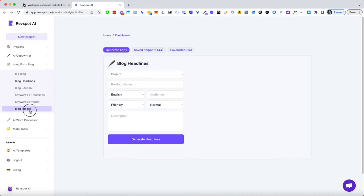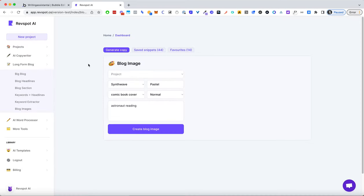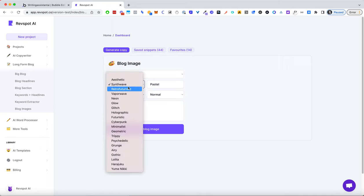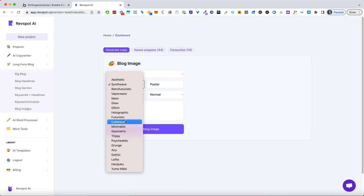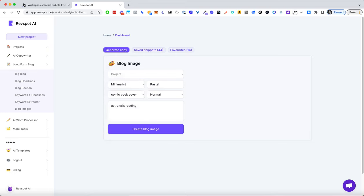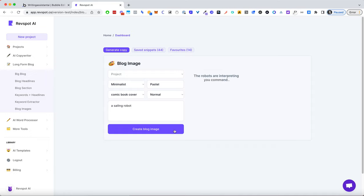So let's go to blog images again. Let's try something else. So I have astronaut reading here and maybe we do minimalistic comic book cover of sailing robots. It could be anything, right?